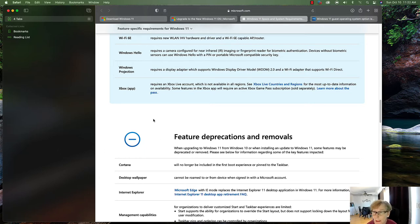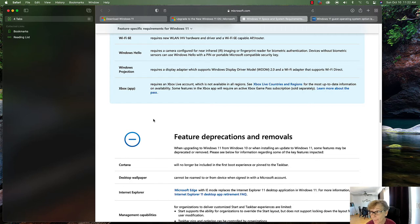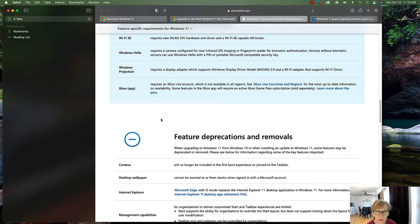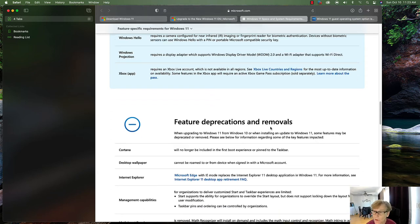Windows Projection requires a display adapter supporting WDDM 2.0 and a Wi-Fi adapter that supports Wi-Fi Direct. The Xbox app requires a Windows or Xbox Live account.